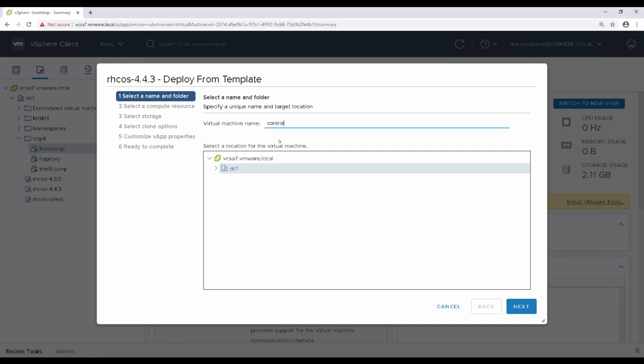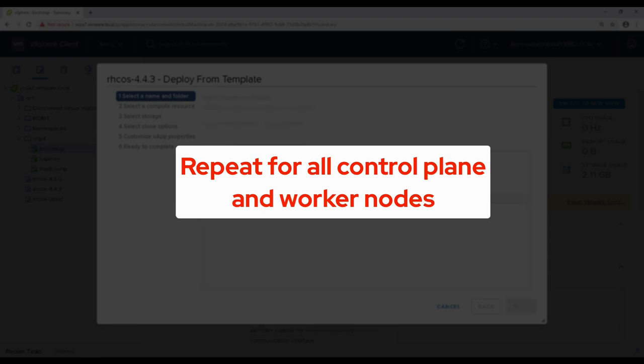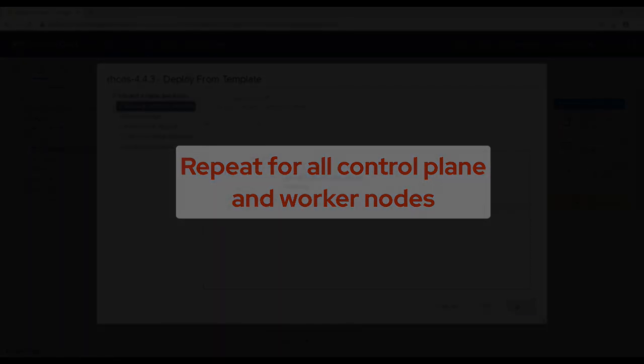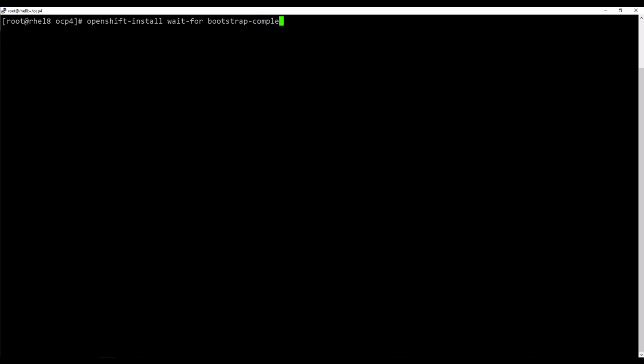Repeat the process for each of the control plane and worker nodes. After creating and powering on the virtual machines, return to the command line and use the OpenShift install wait for bootstrap complete command to determine when the bootstrap process is finished.